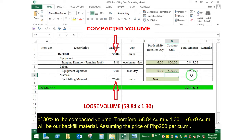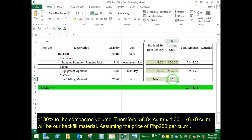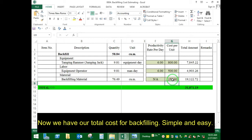Therefore, 58.84 cubic meters times 1.3 equals 76.79 cubic meters, which will be our backfill material. Assuming the price of 250 pesos per cubic meter, now we have our total cost for backfilling.